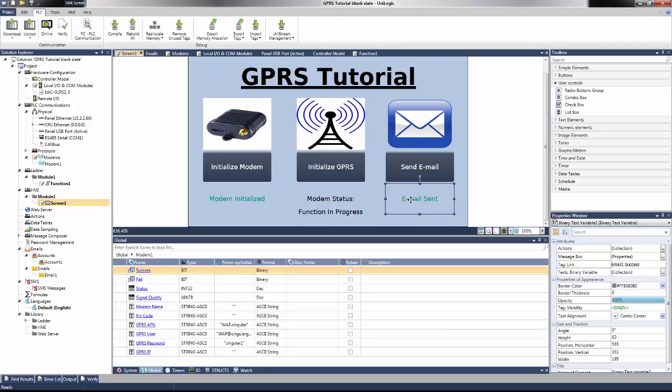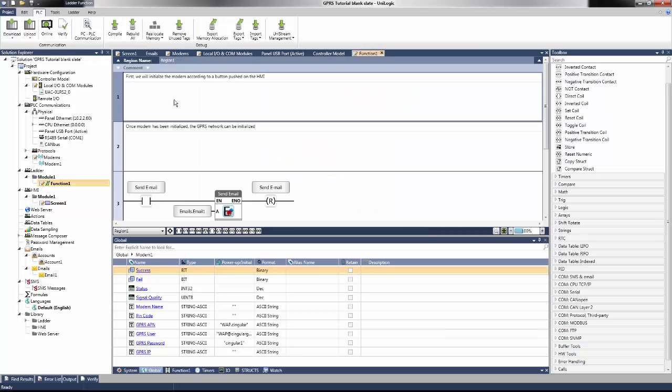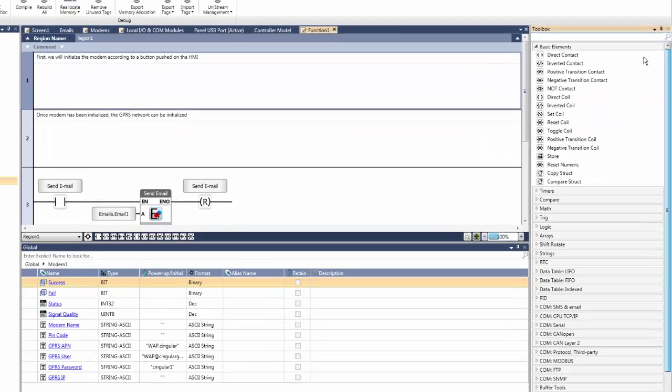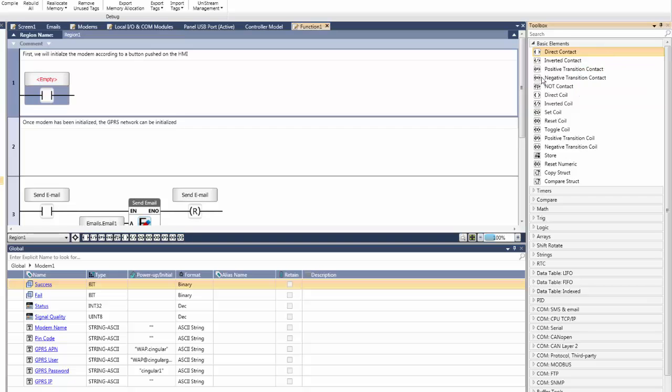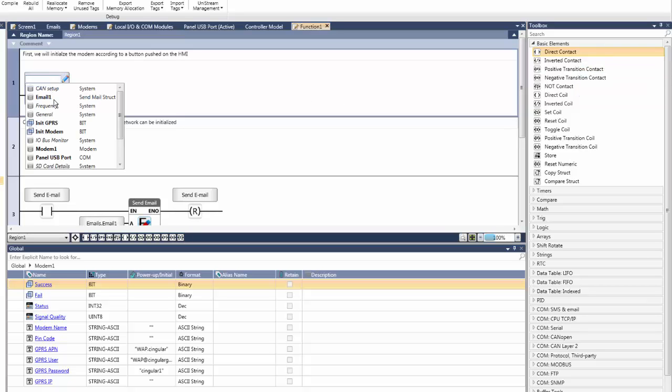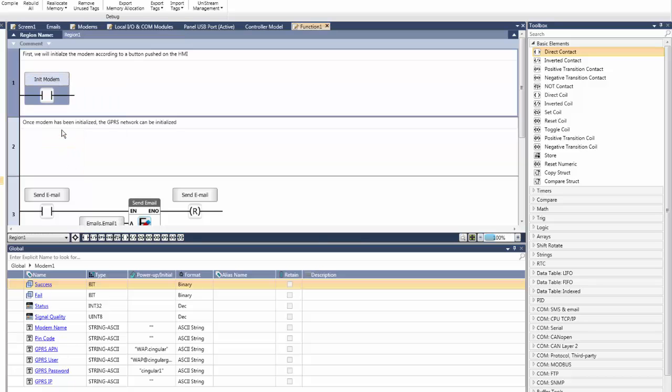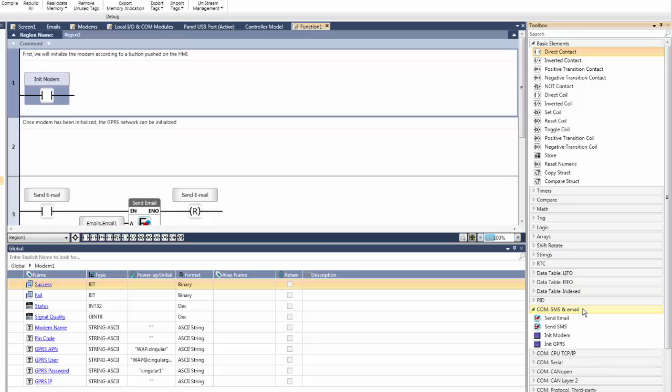Next, create the ladder to initialize the modem to the GPRS network. According to the button pushed on the HMI, first initialize the modem. Add a direct contact for this button, and link the bit init modem. Please note these bits were created in advance with the HMI screen. In series with the contact, add an init modem function block from under the com, sms, and email dropdown menu in the ladder toolbox.